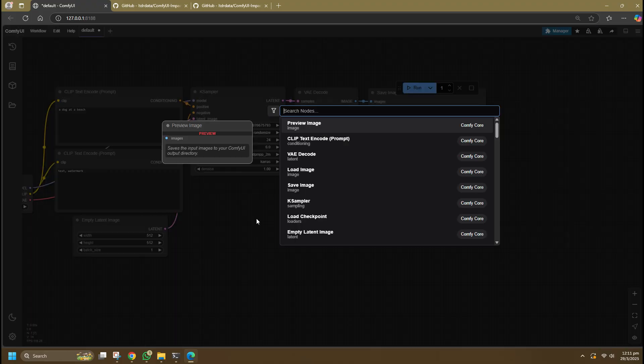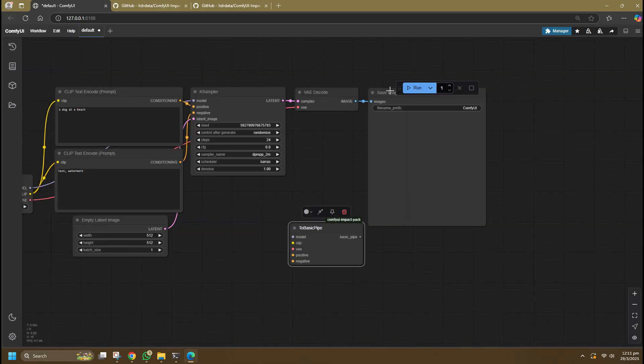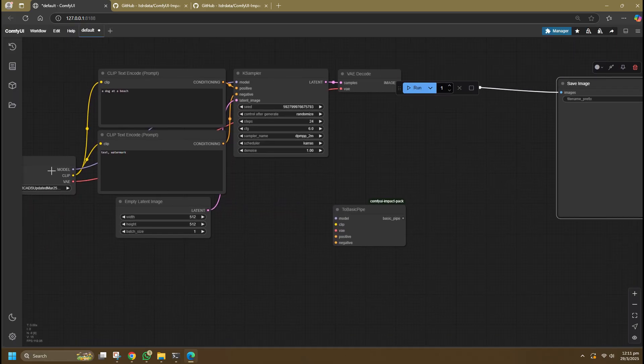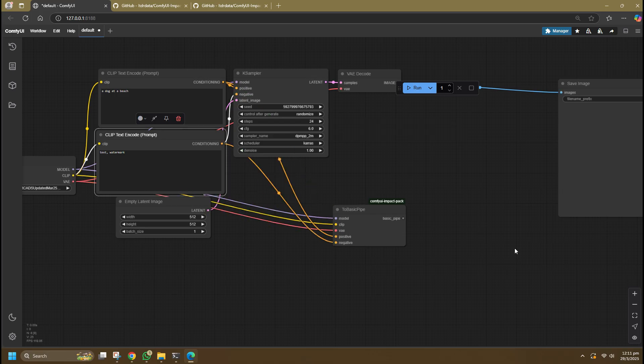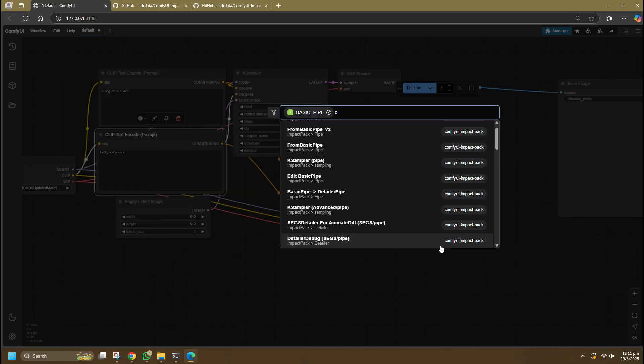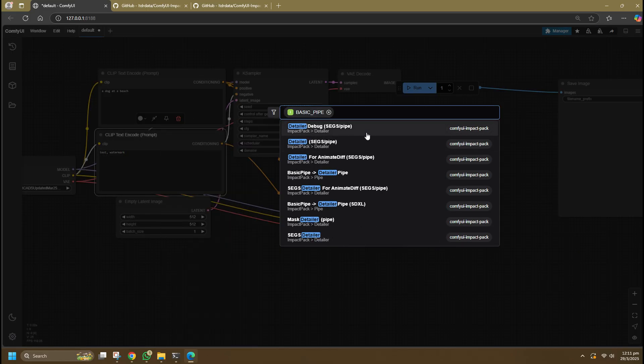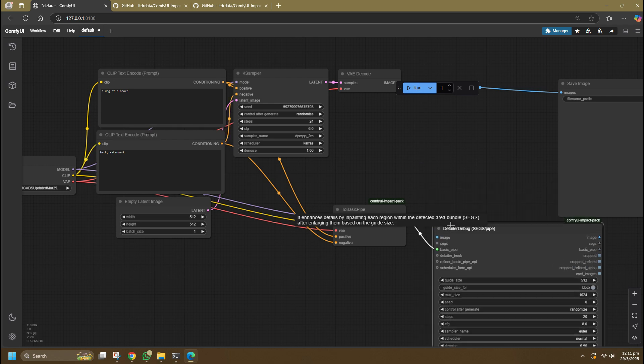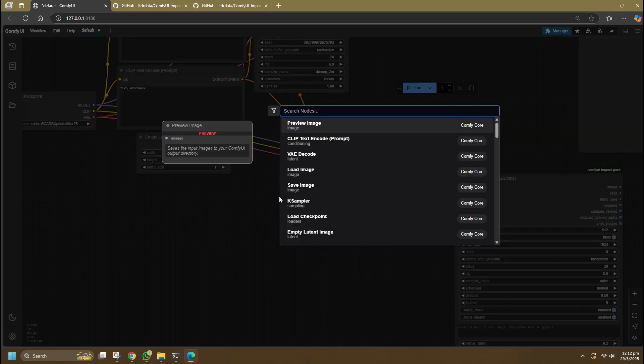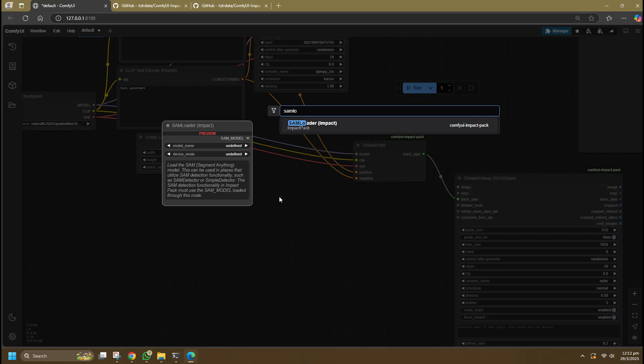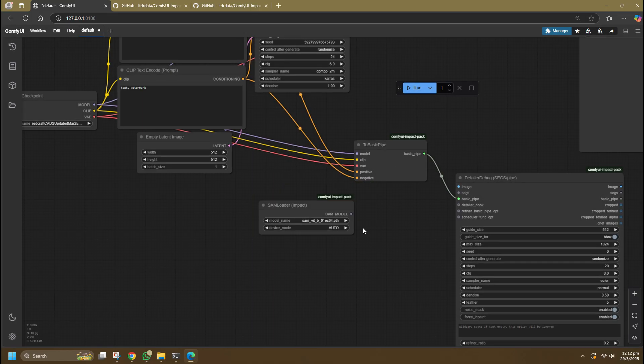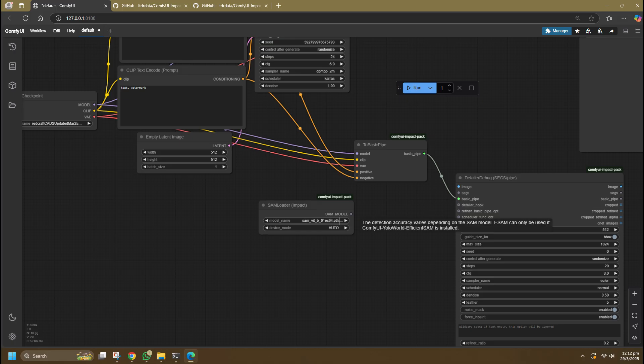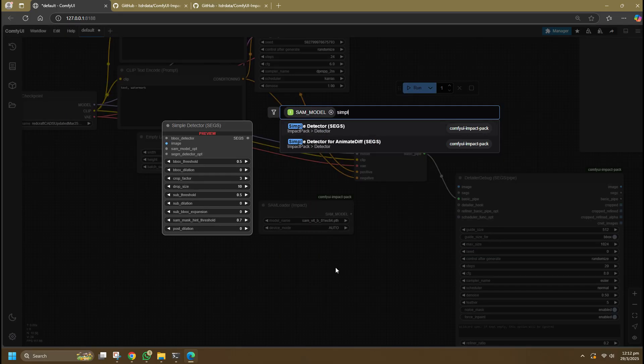First, search for a Basic Pipe node and begin connecting the basic setup to this pipe, which serves as a link to the Face Detailer. Next, search for the Detailer Debug with Pipe node, which will be connected to the Basic Pipe. Then add the SAM Loader node, which uses a Segment Anything Model to detect a face in an image for detailing. This connects to a Simple Detector with Pipe node where you can adjust the threshold of detection.